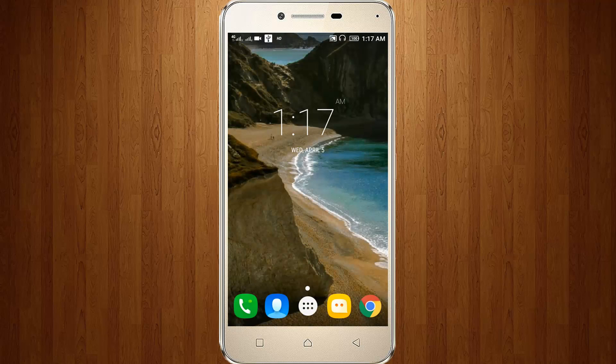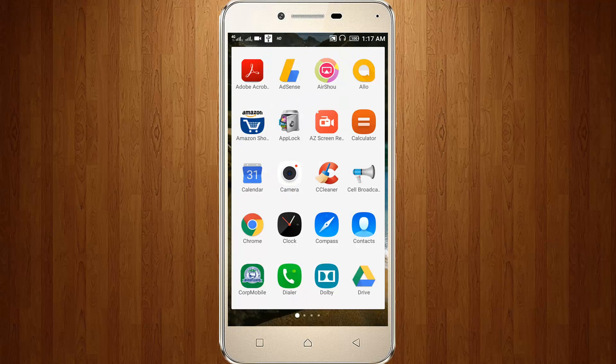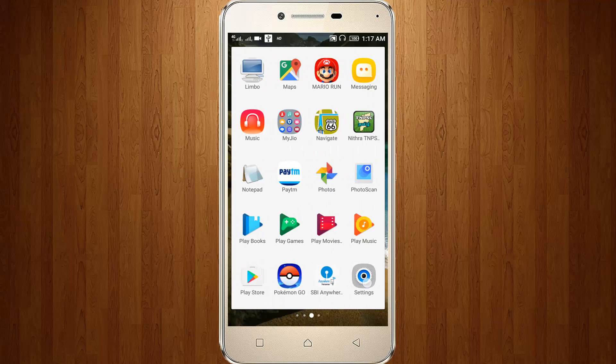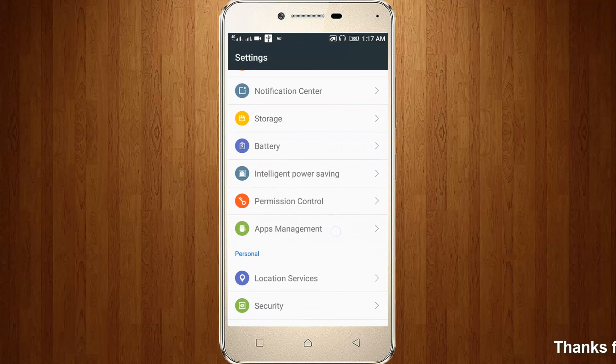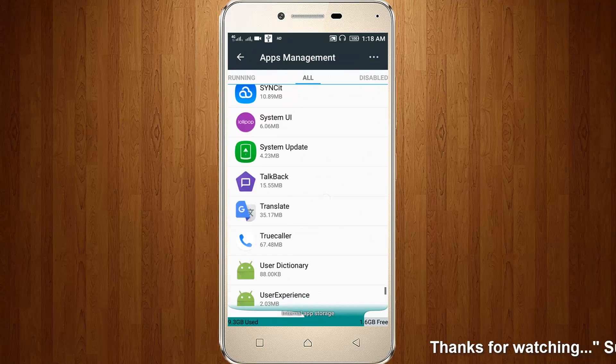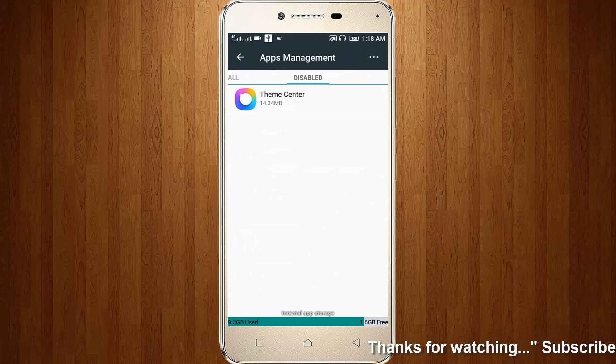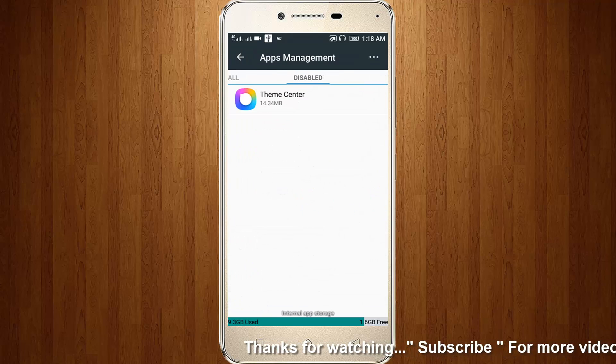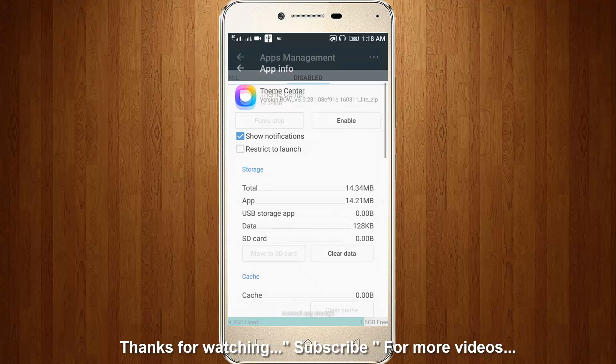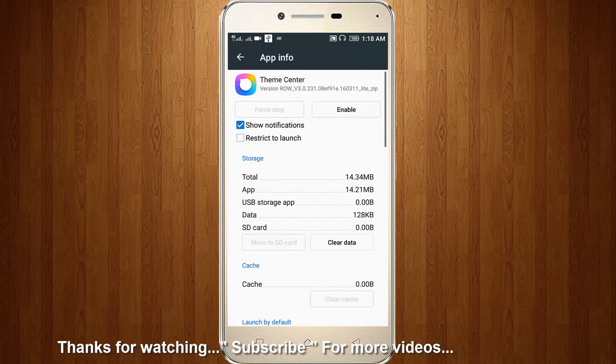Now again go to your settings. Then go to apps or you can locate disabled. Click to enable this Theme Center.